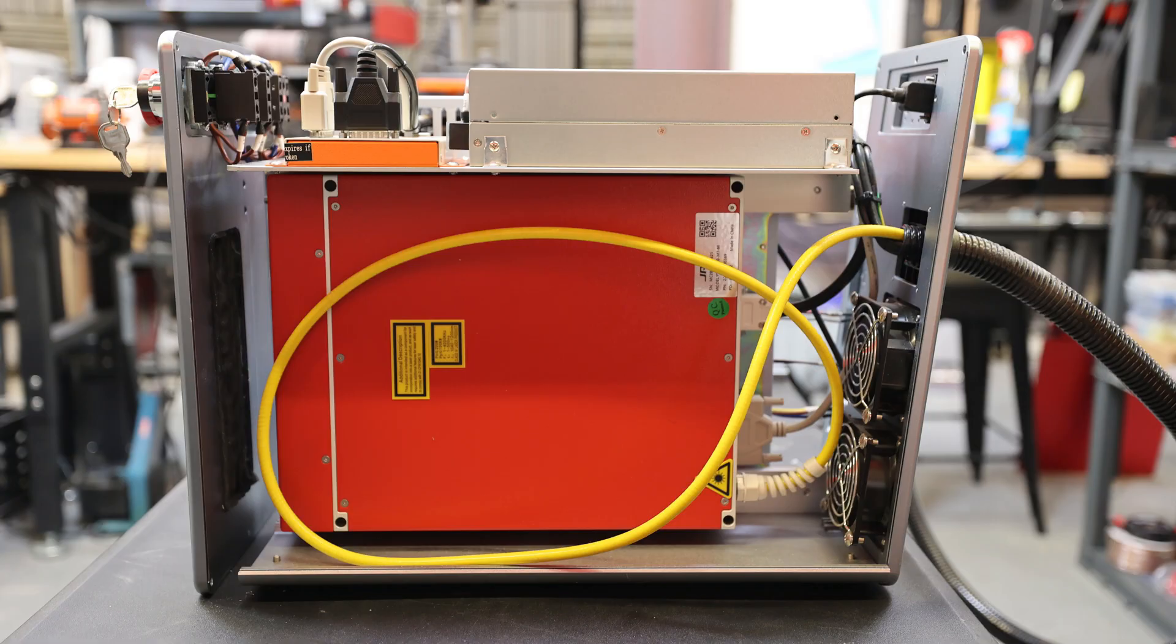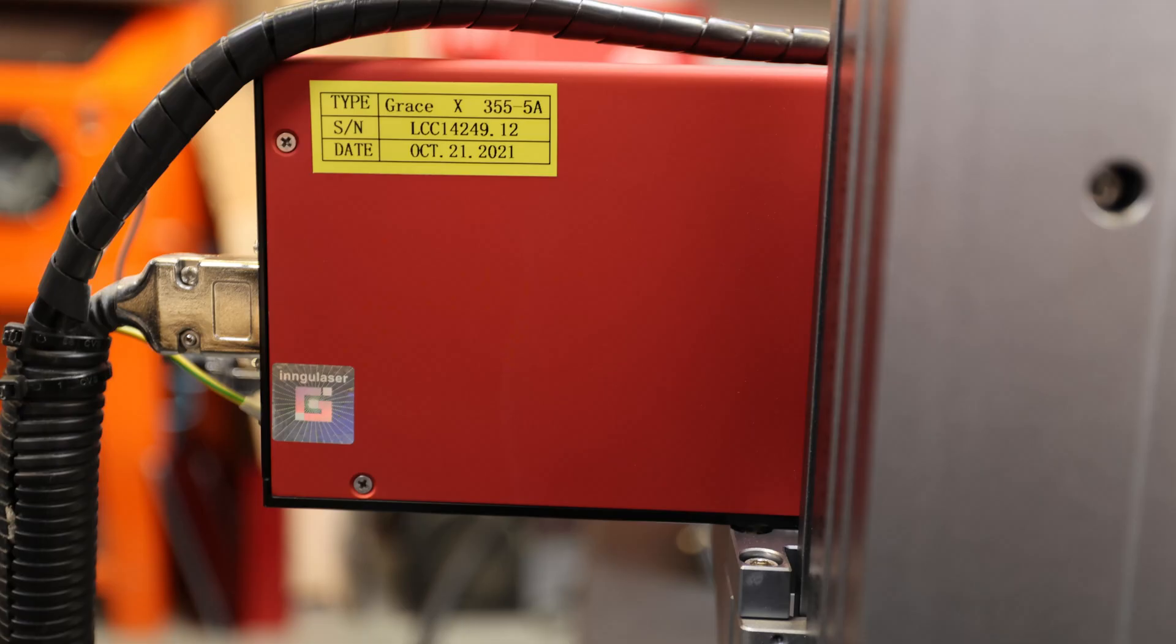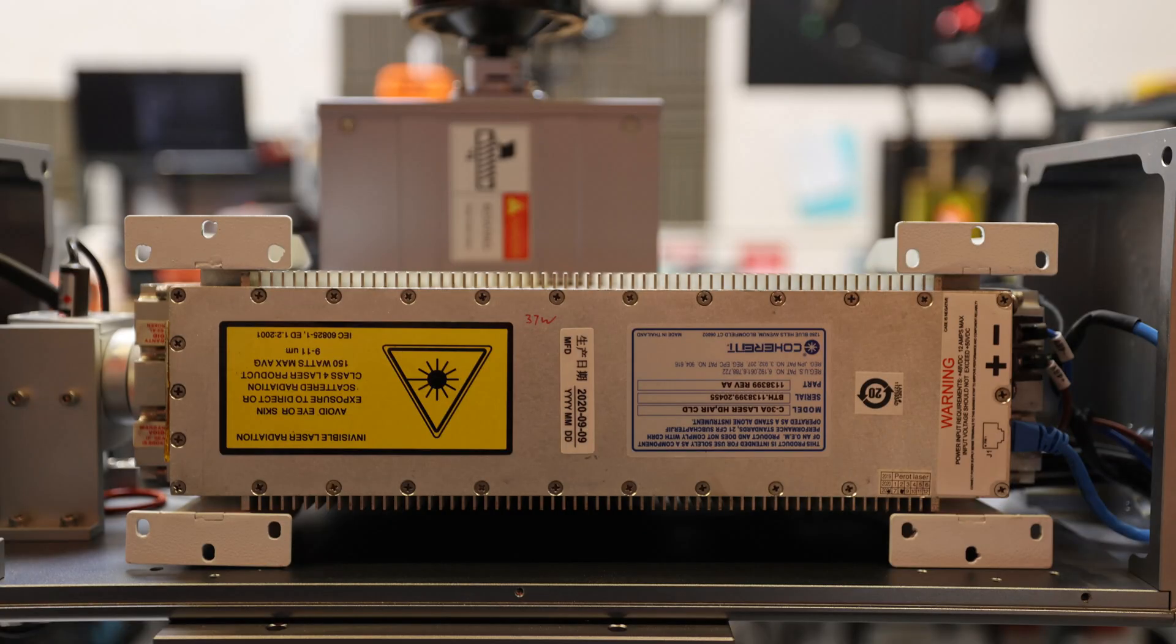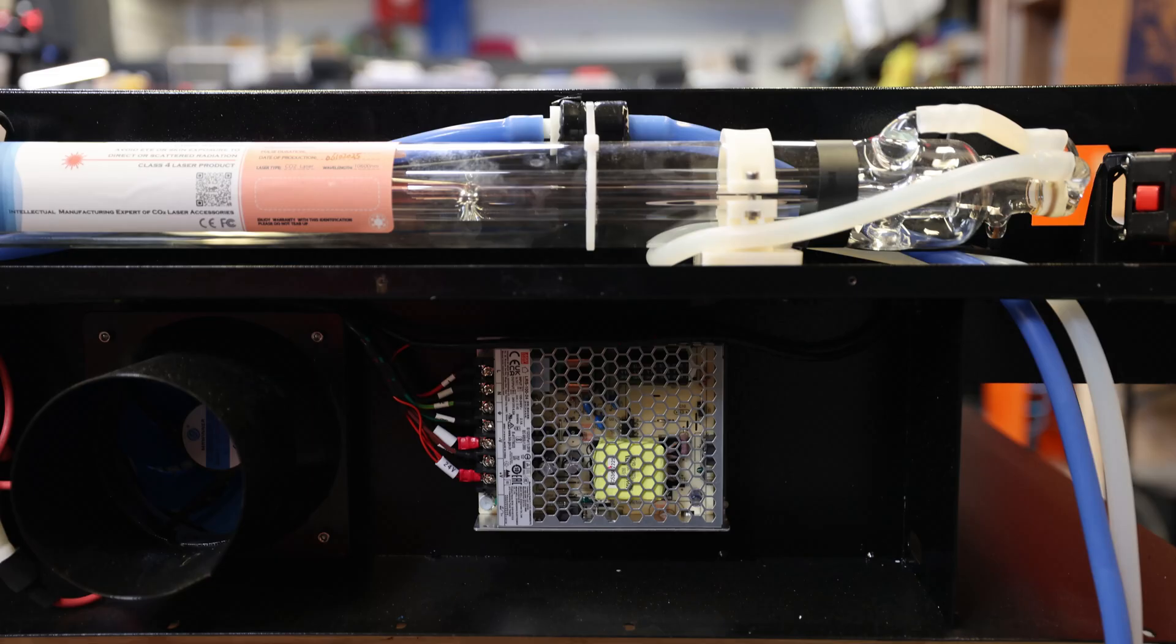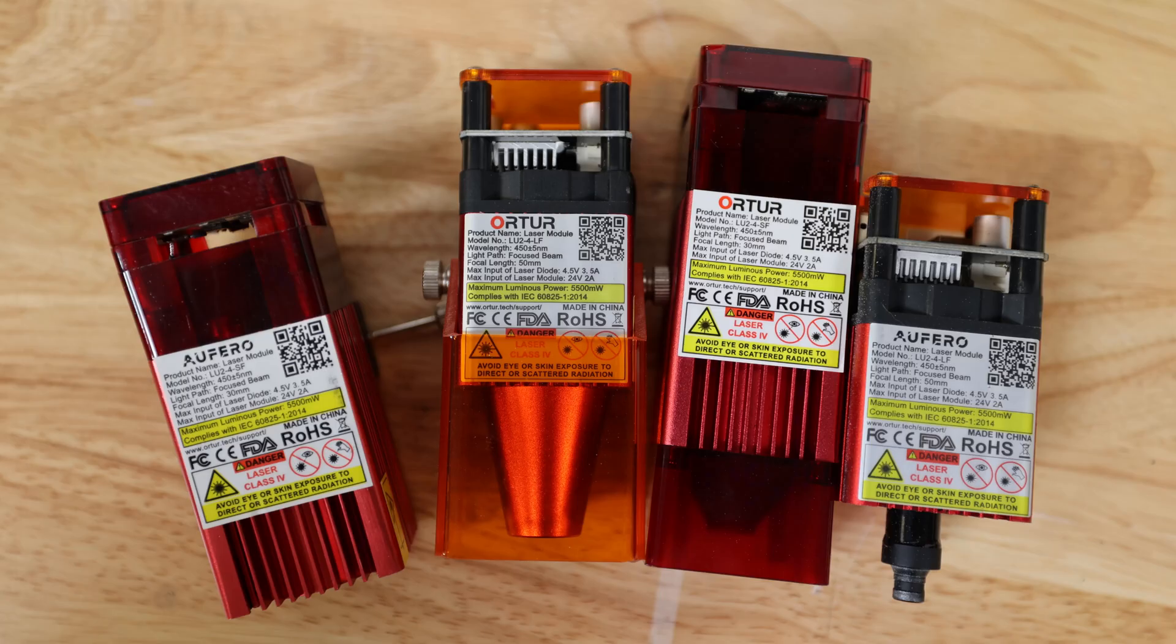To keep things simple, we're going to do separate videos for fiber, UV, CO2 RF tubes, CO2 glass tubes, and diode laser modules.